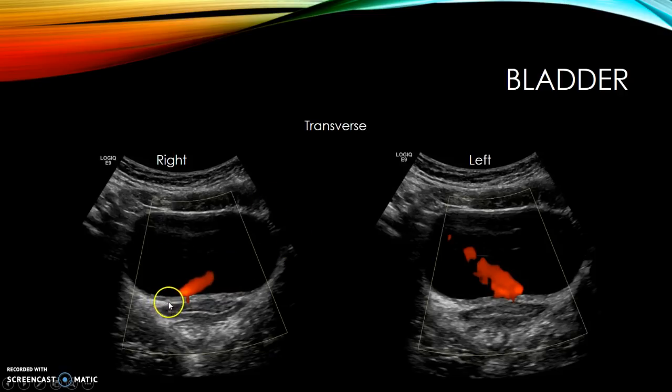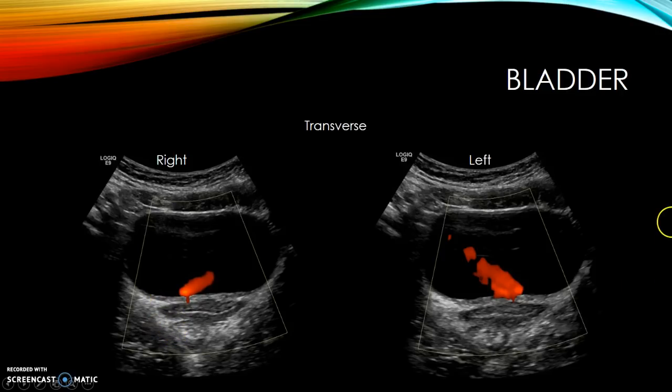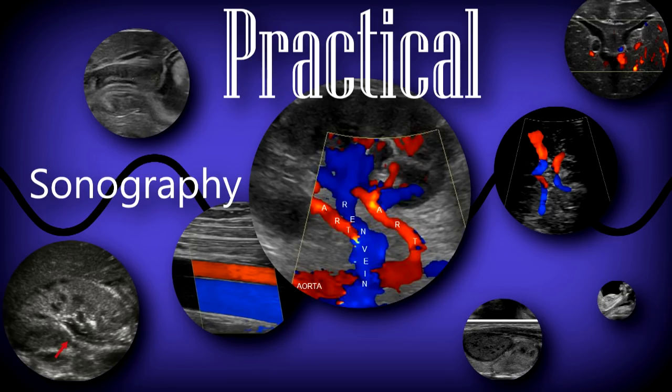If there's a stone at the ureteral orifice, you'll see an echogenic structure, and with color Doppler you may see twinkling artifact. That's the basics of the renal ultrasound protocol. I'll do another lecture on renal pathologies and I also have a lecture on renal artery Doppler linked in the description. Thanks for watching.